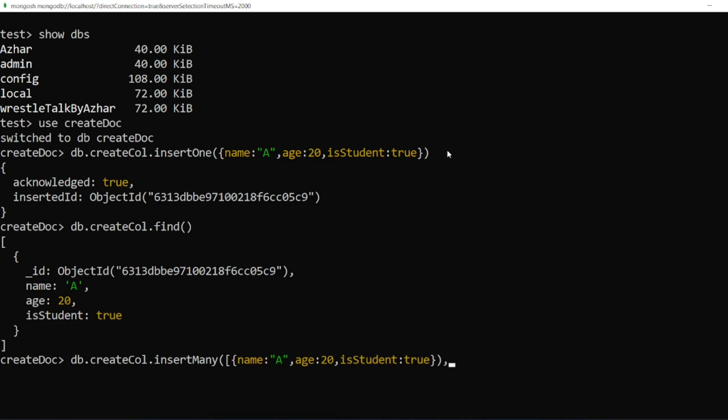So one more document. I'll put an array here, so I'll have to close the bracket. Let me write two more documents so that I could insert here. I'll write 'B', age 30, isStudent true.